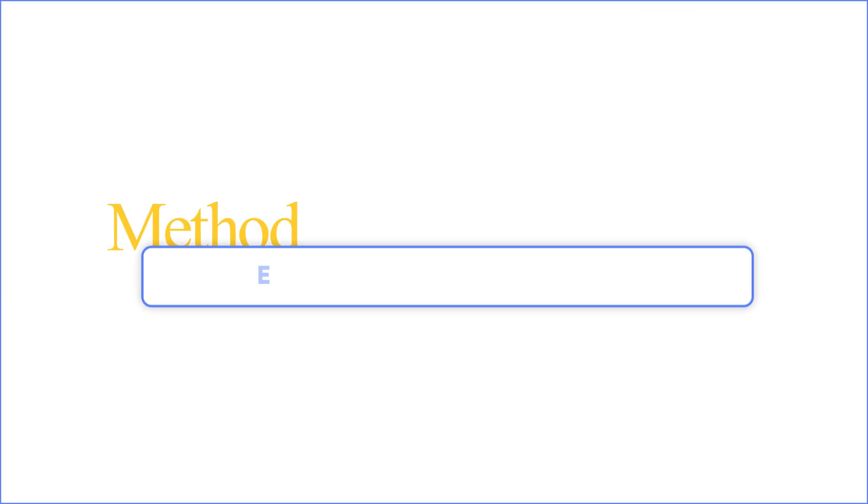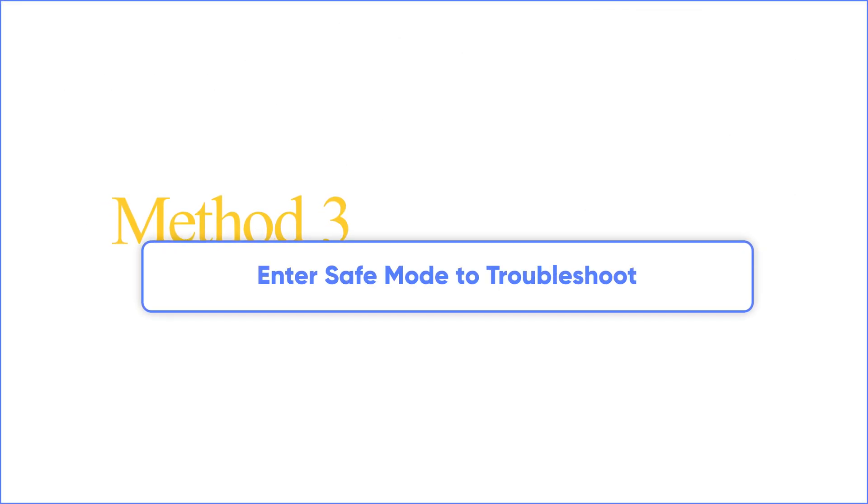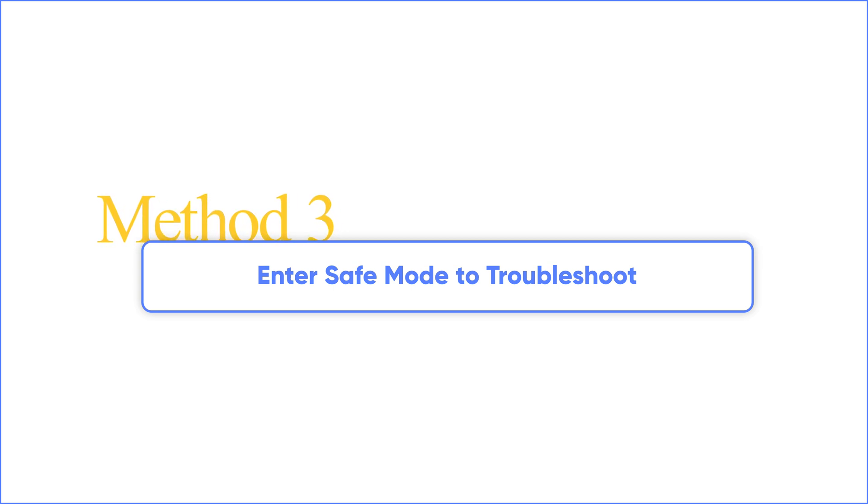Method 3: Enter Safe Mode to troubleshoot. If you cannot make it to the desktop, here is a practical way to fix it.